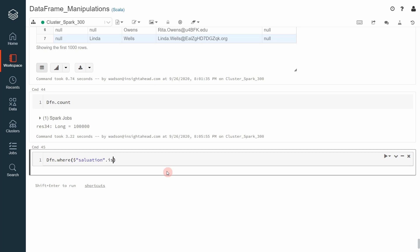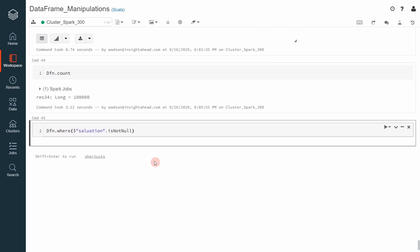When we apply isNotNull, Apache Spark will filter the dfn dataframe and remove all the rows where the salutation is null.